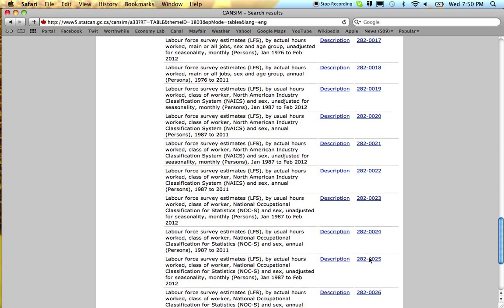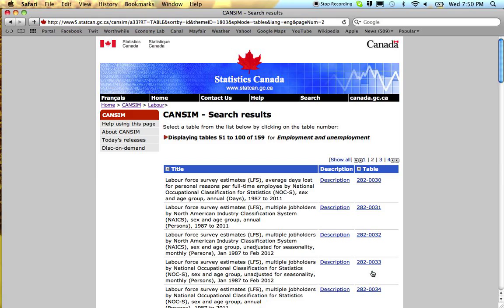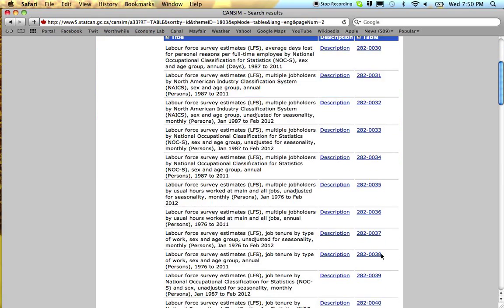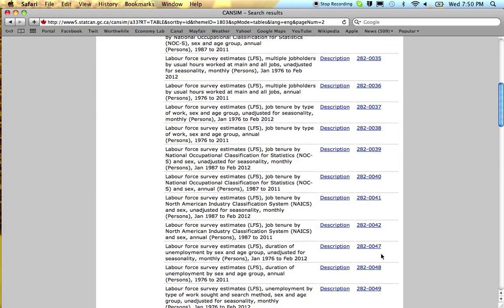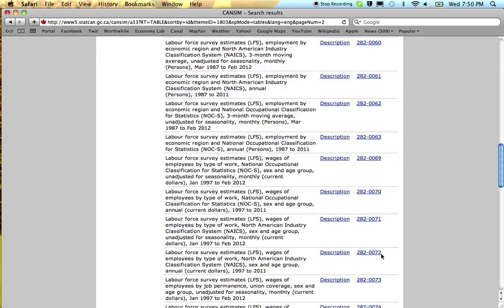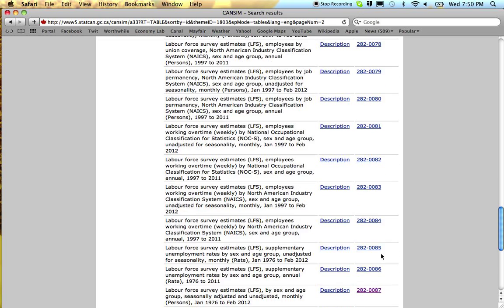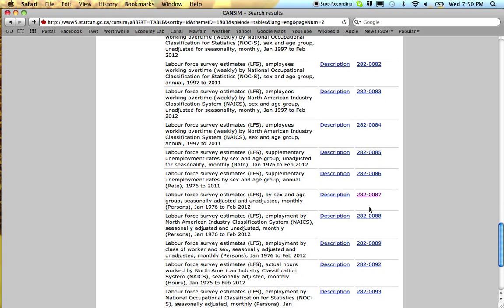The most frequently used table is actually on the next page, so it's not something you would just stumble across. It's down here. Maybe record the number so you know it: 282-0087.